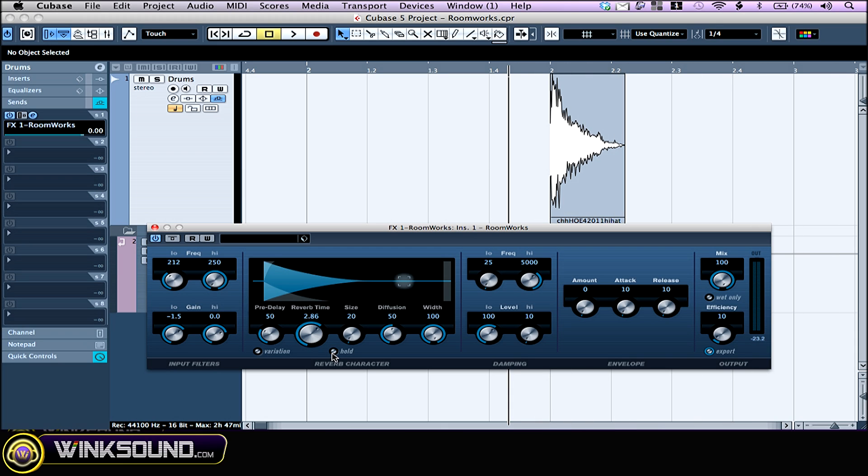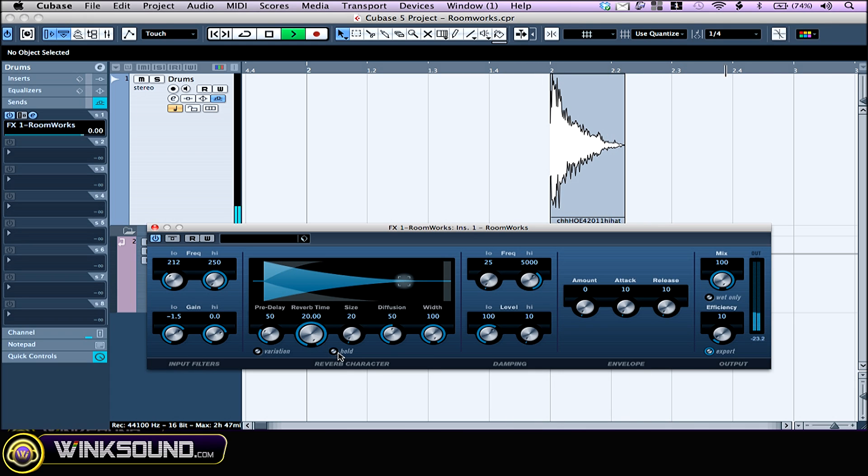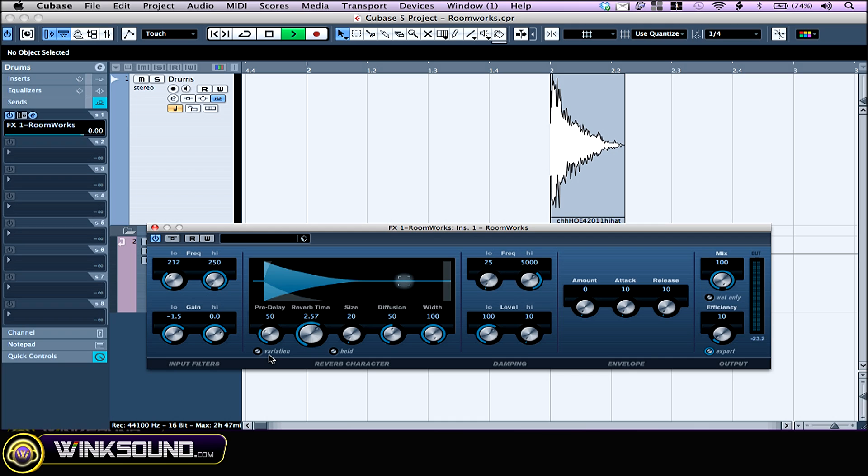The hold button is a cool feature if you want to create cool pad sounds. What it does, it basically loops infinitely the reverb. The variation button generates a new version of the same reverb program, just in case certain sounds are causing odd ringing.